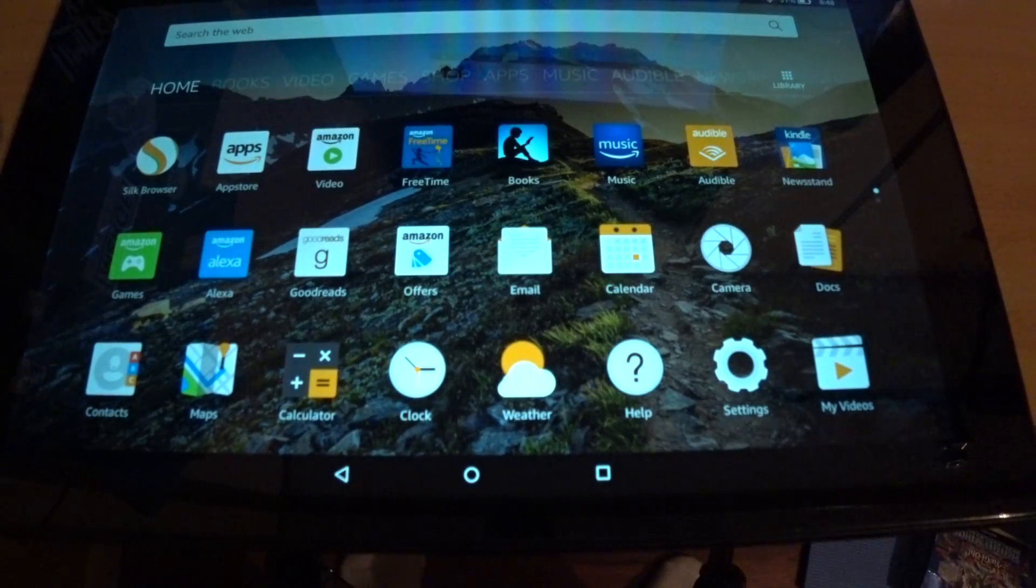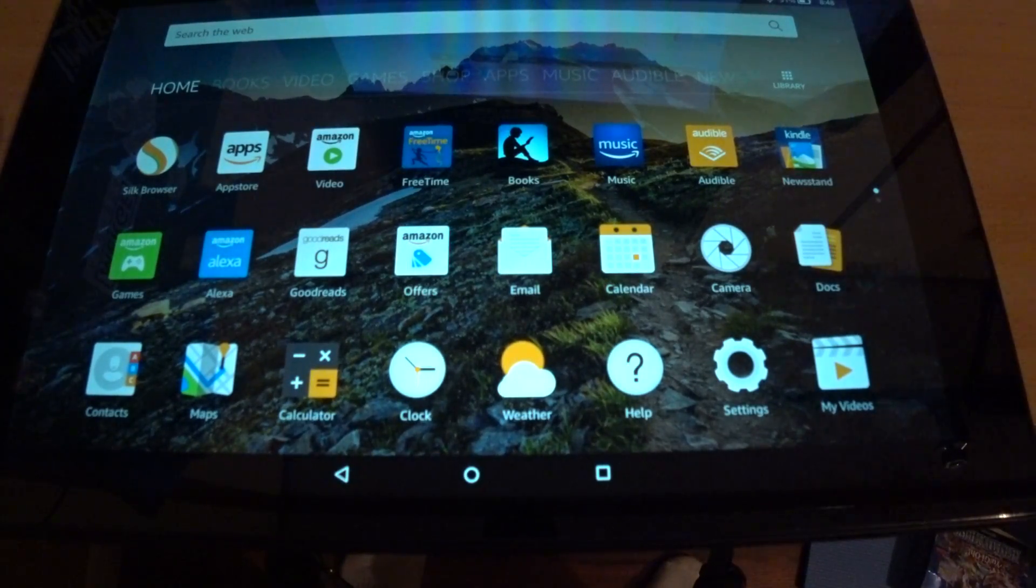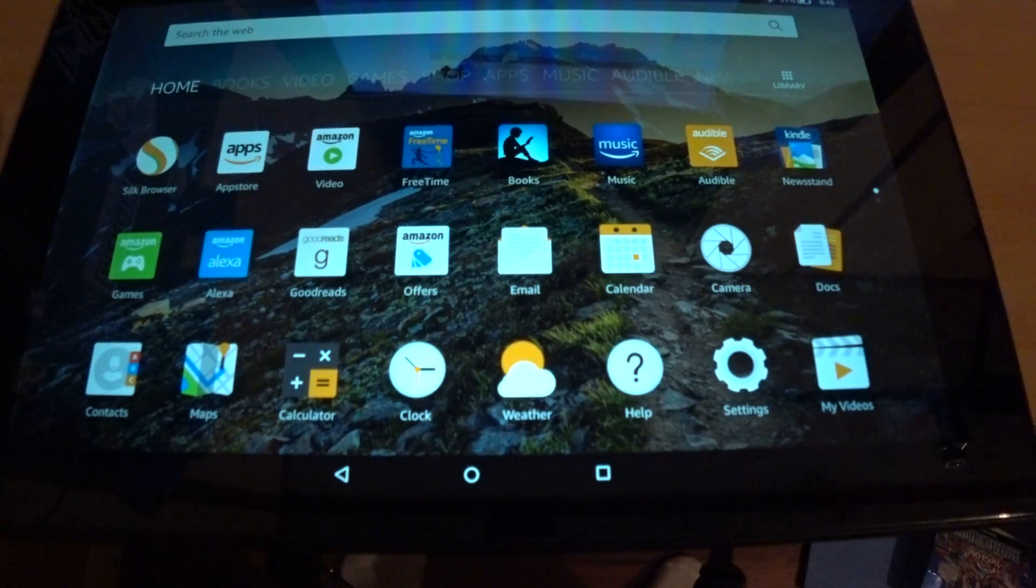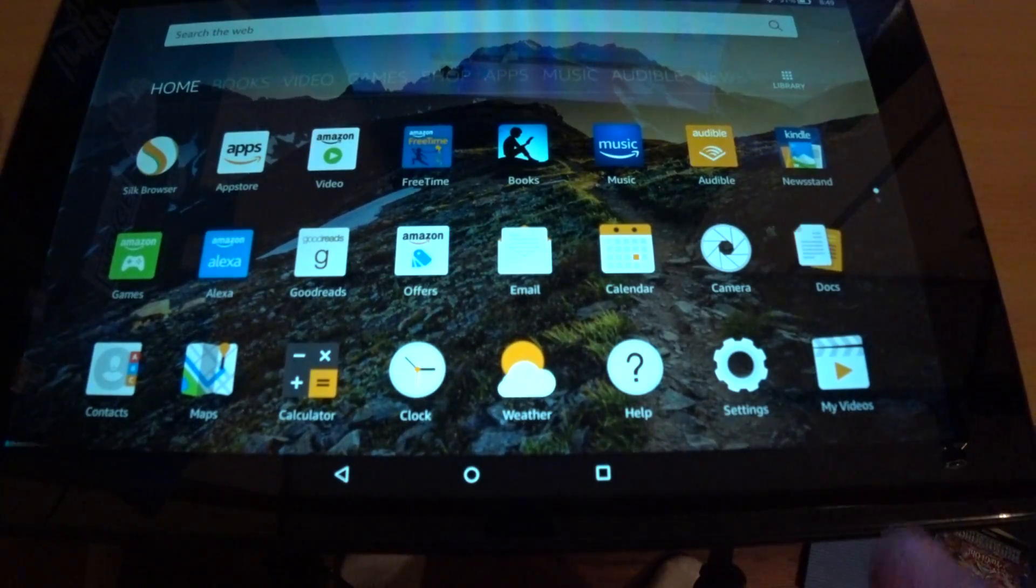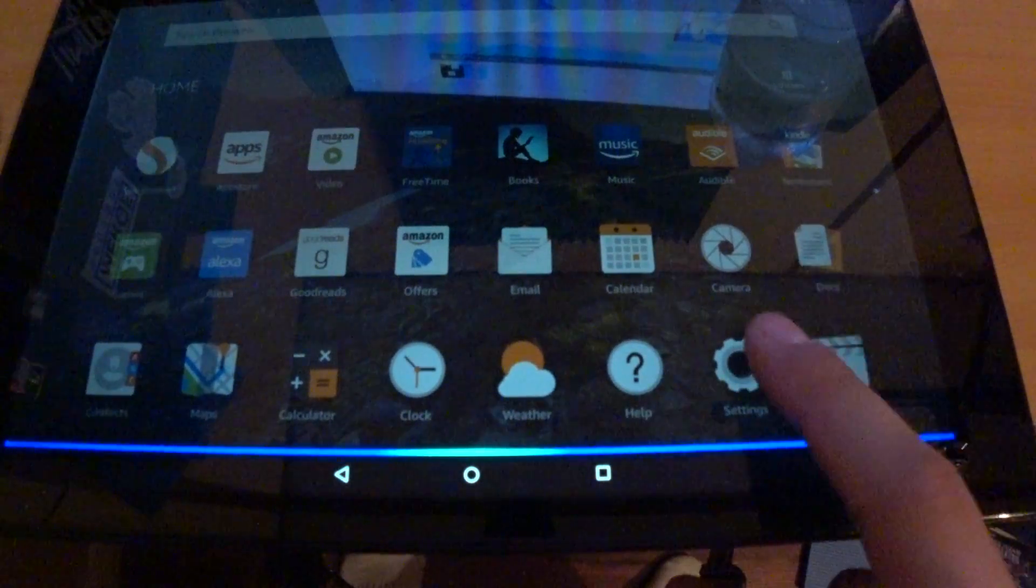What it do guys, ManjaMan here, and today we're going to be adding the Google Play Store to the Amazon Fire HD10 with Alexa. And she thinks I'm trying to talk to her, I'm not.